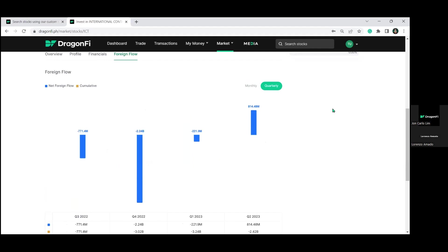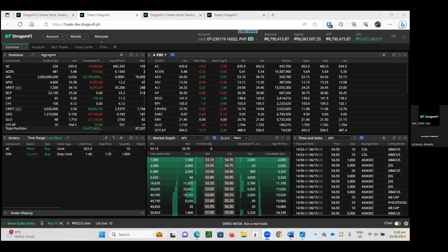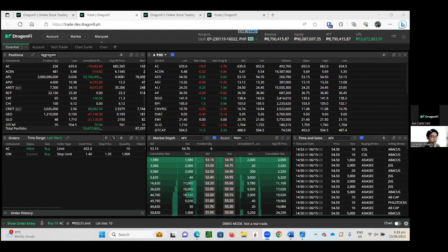We will now be moving on to the part you have all been waiting for, the trading platform tutorial to be discussed by DragonFi's co-founder and CEO, Sir John Carlo Lim. All right Sir John, the floor is all yours. Take it away. All right, thank you, Enzo. Great presentation. Now it's time to dive into the heart of the webinar, our best-in-class trading platform.